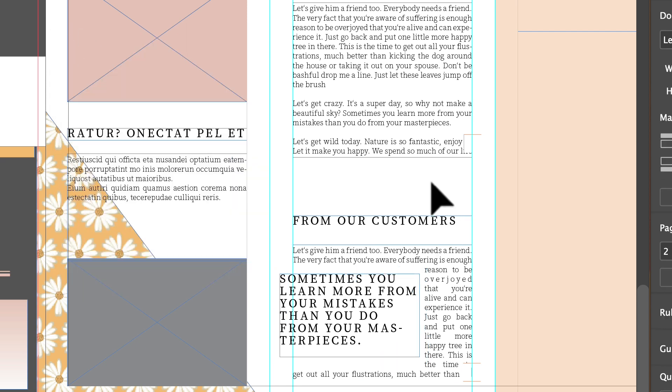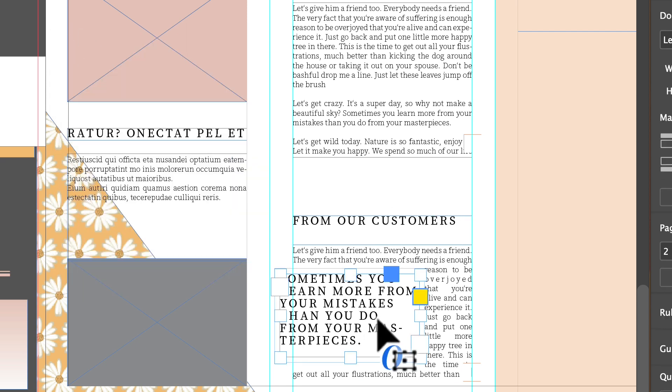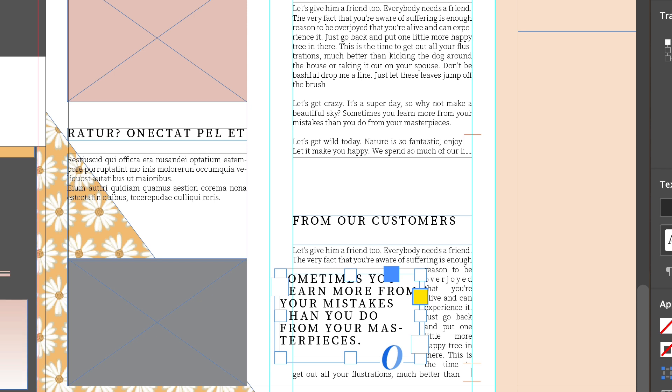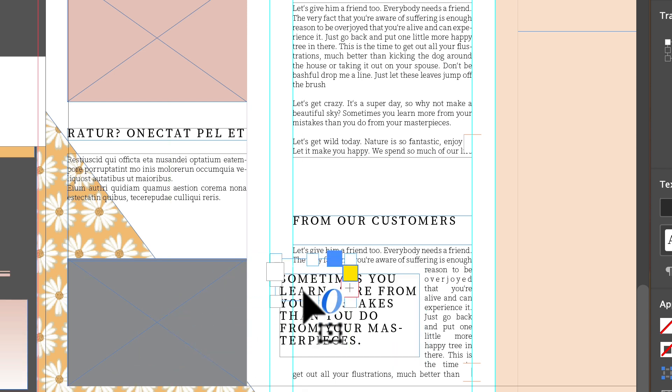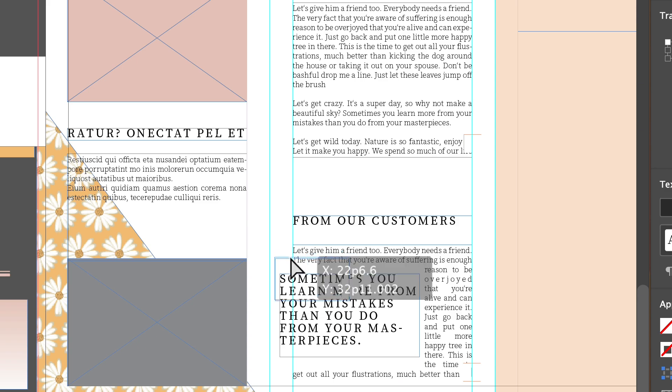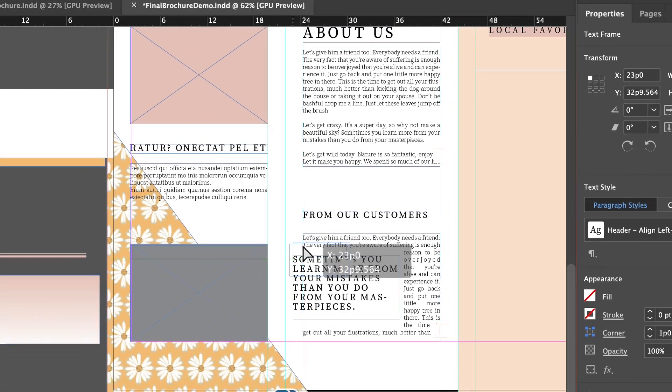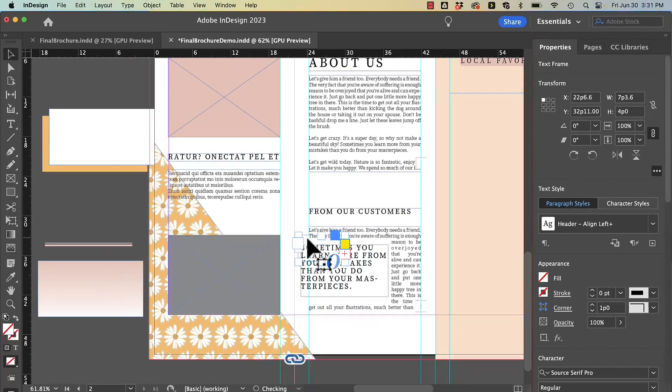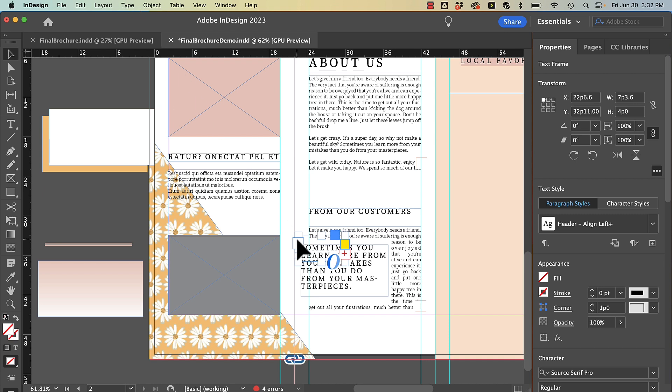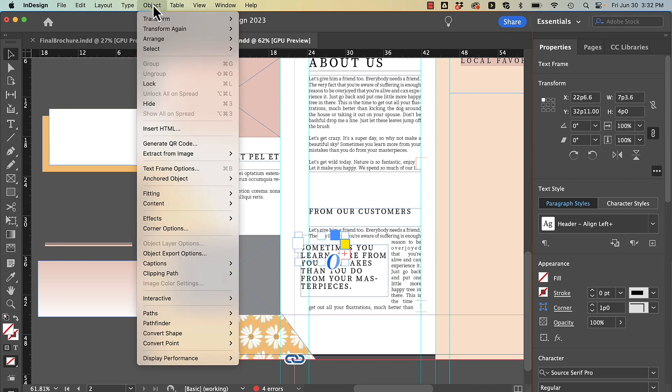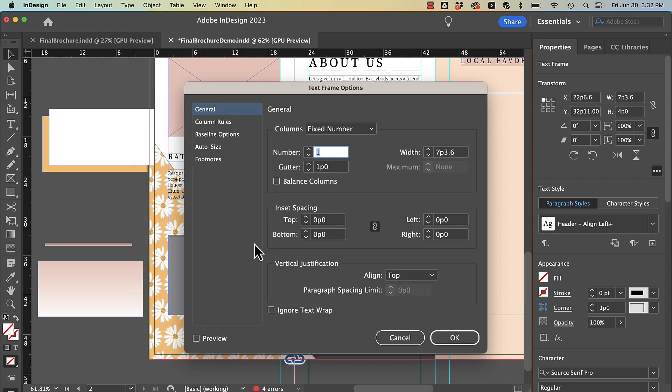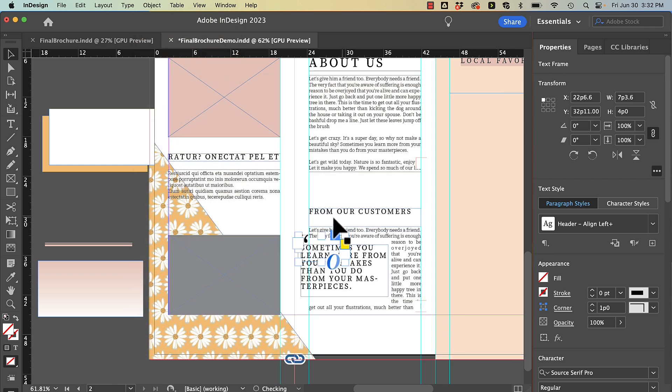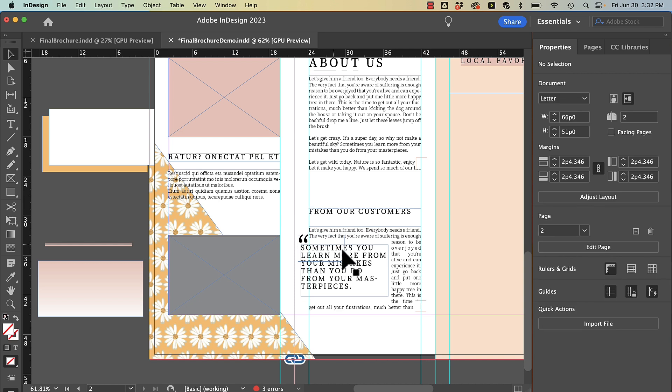So that's a good basic pull quote. If I wanted to take it a step further I could add in a quote mark. Well this quote mark we want it to actually be close but that text wrap is bothering it. We can go up to Object and Text Frame Options and ignore the text wrap. So that quote mark is ignoring the text wrap.